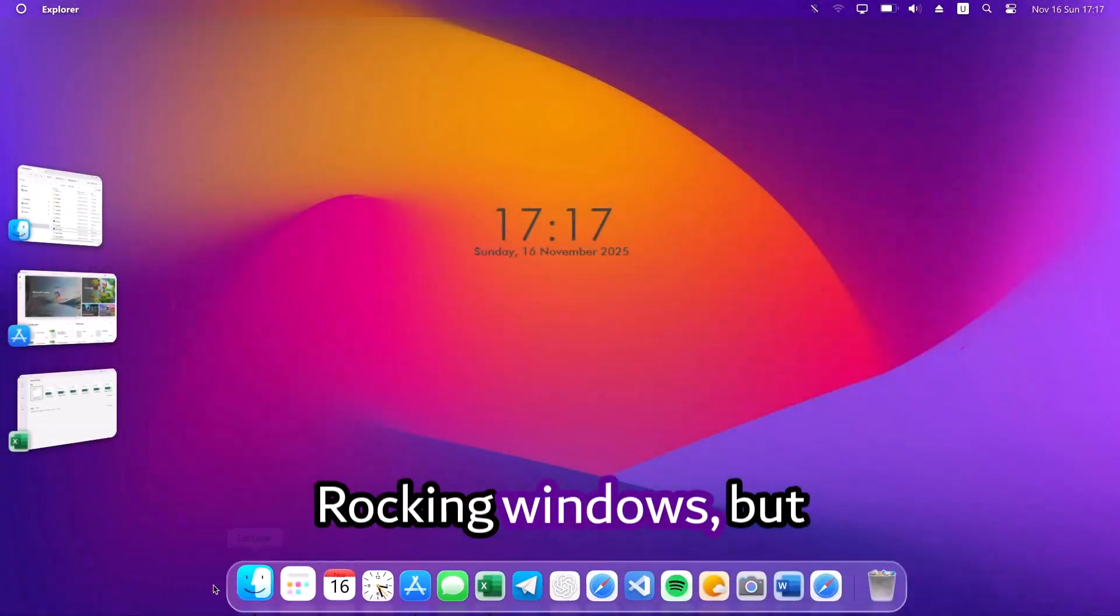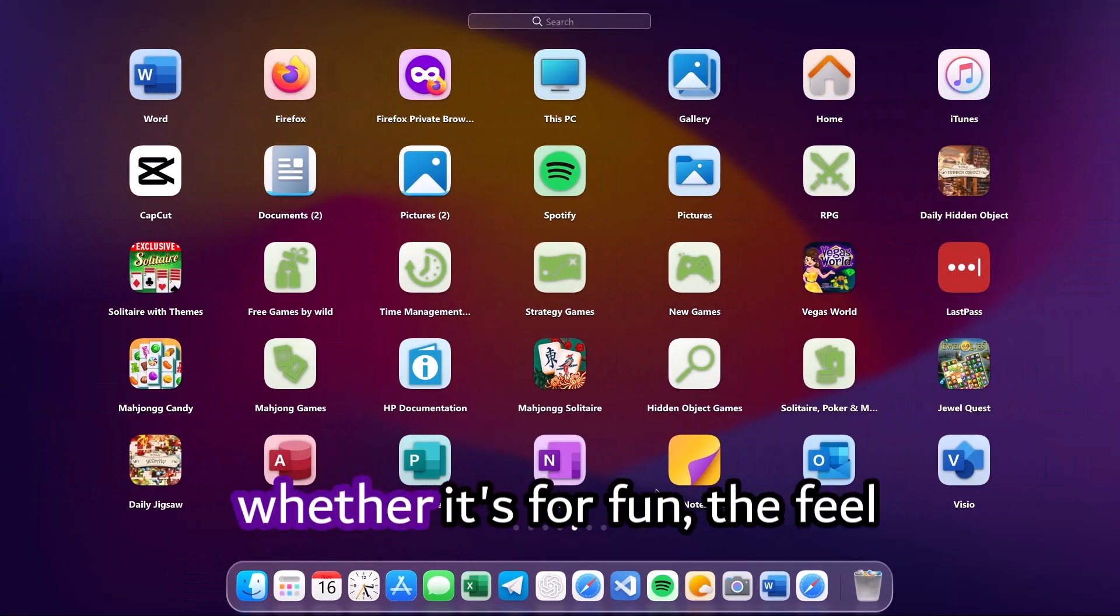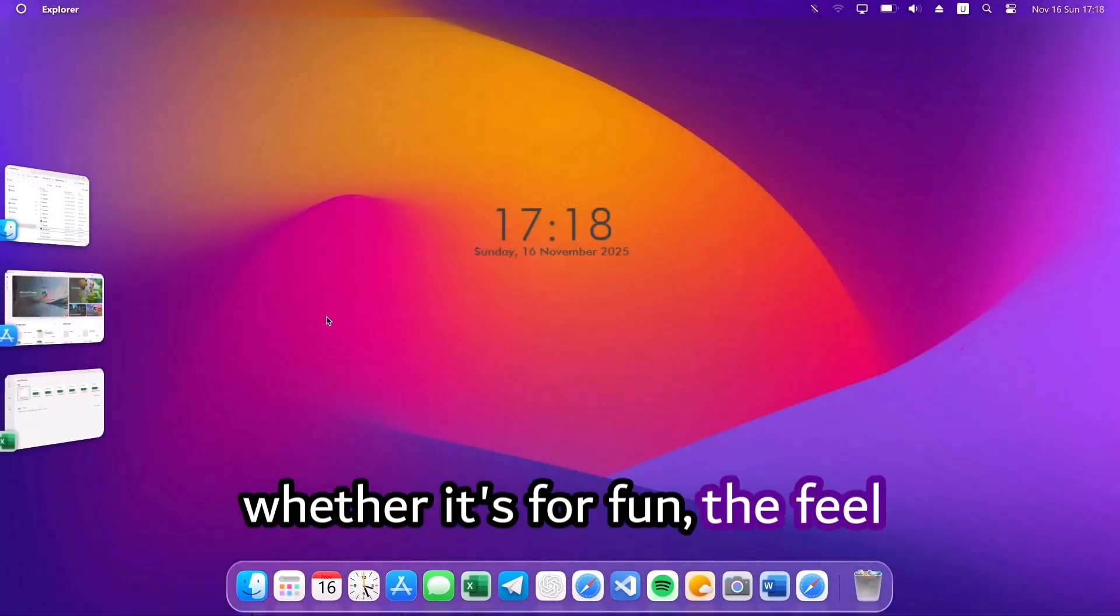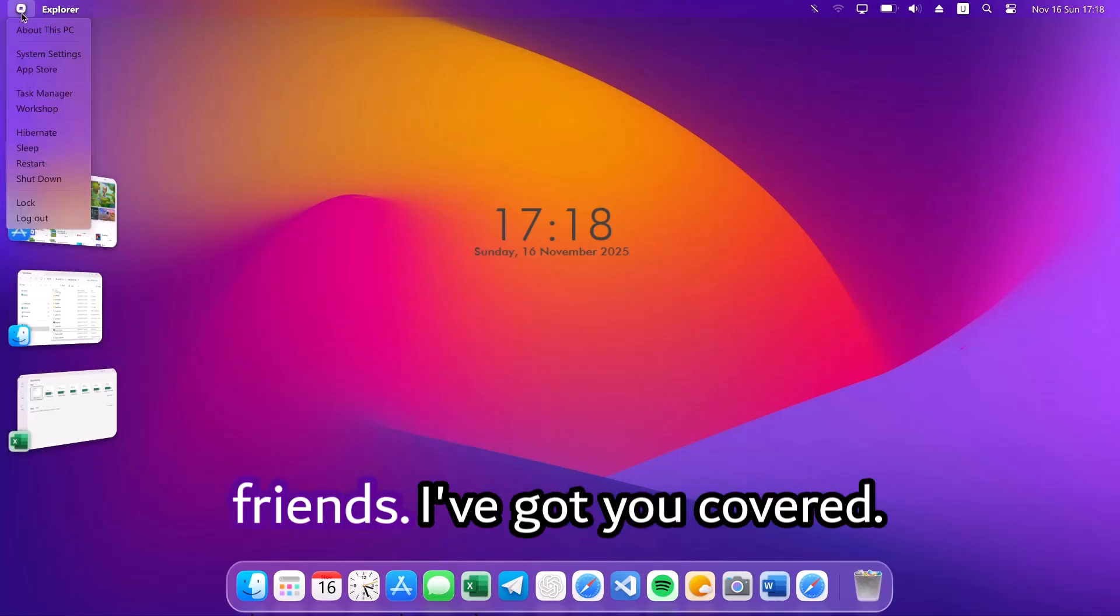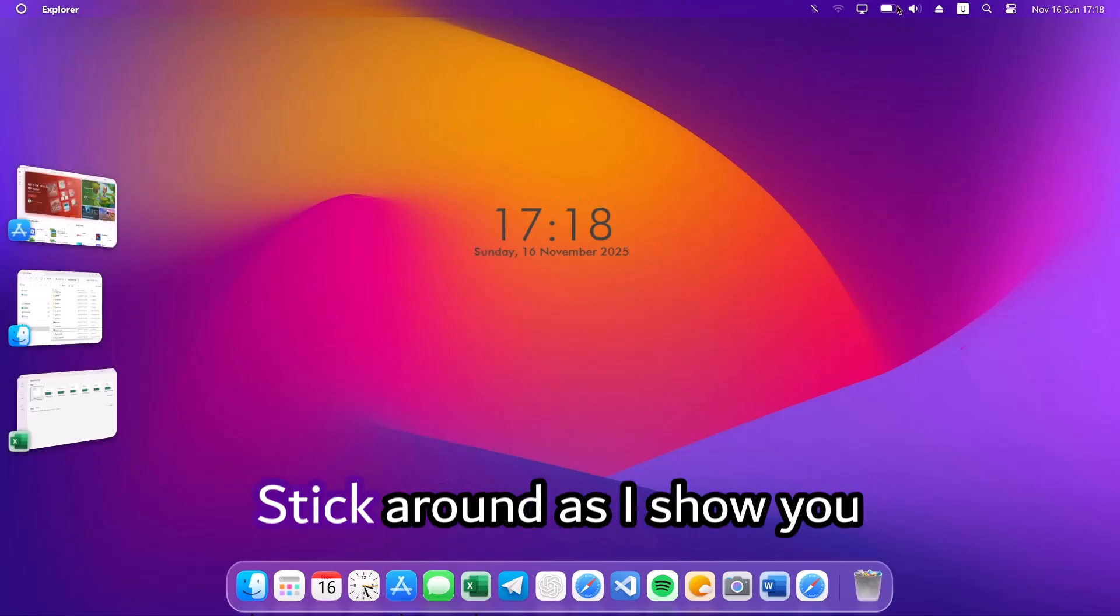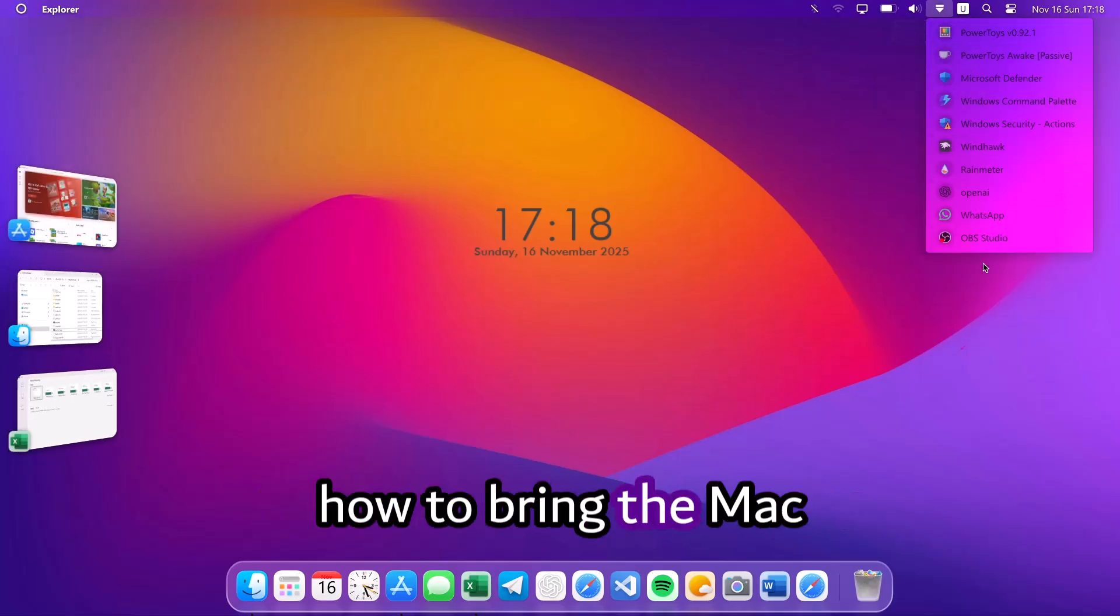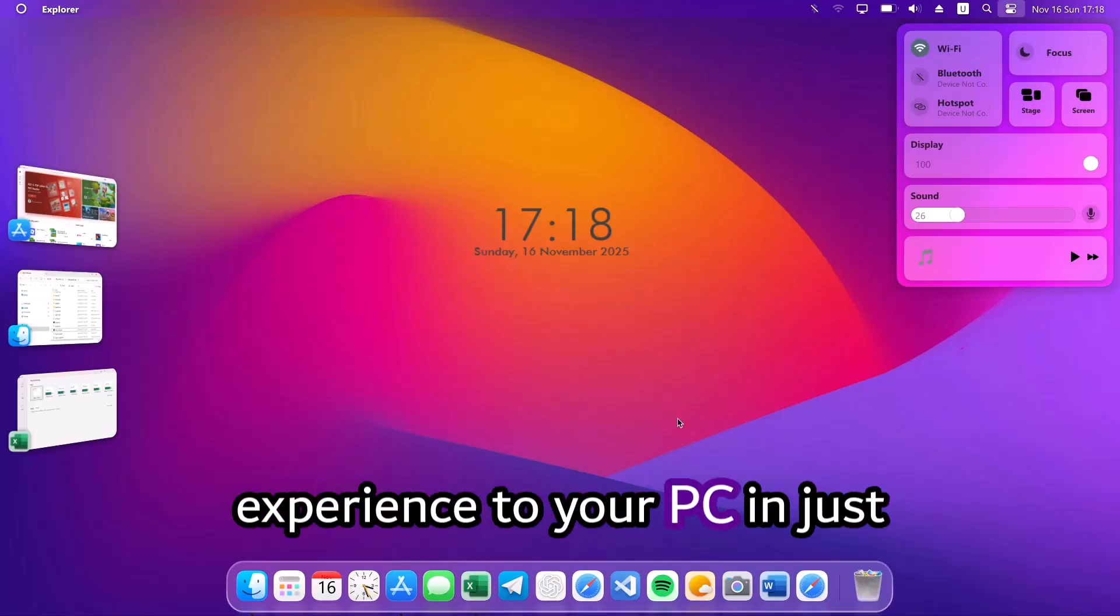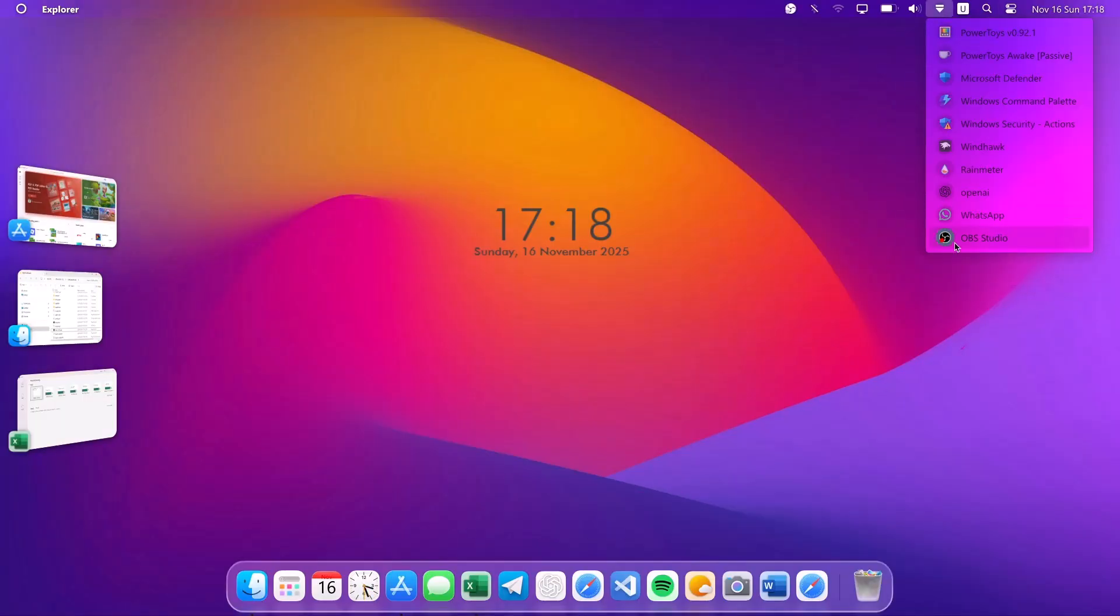Rocking Windows but curious about macOS? Whether it's for fun, the feel, or just to impress your friends, I've got you covered. Stick around as I show you how to bring the Mac experience to your PC in just a few simple steps. Let's dive in.